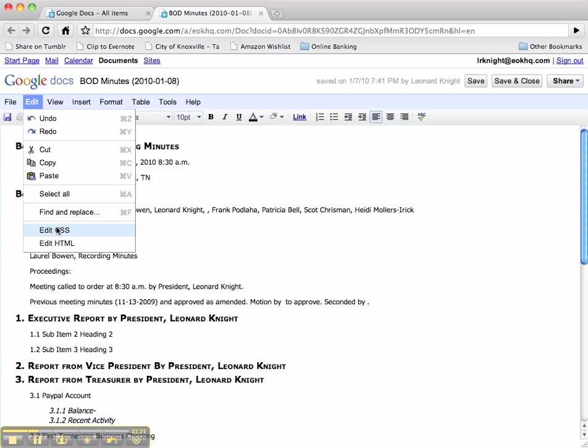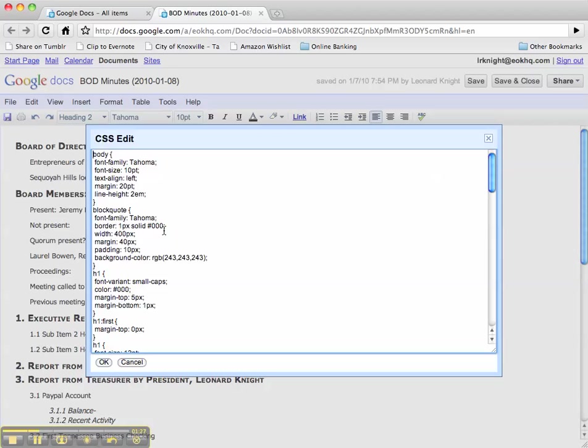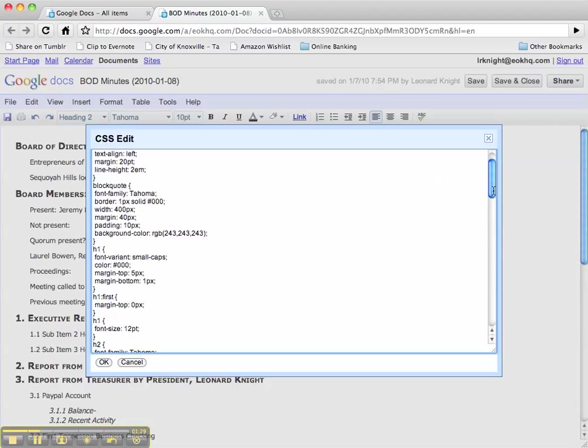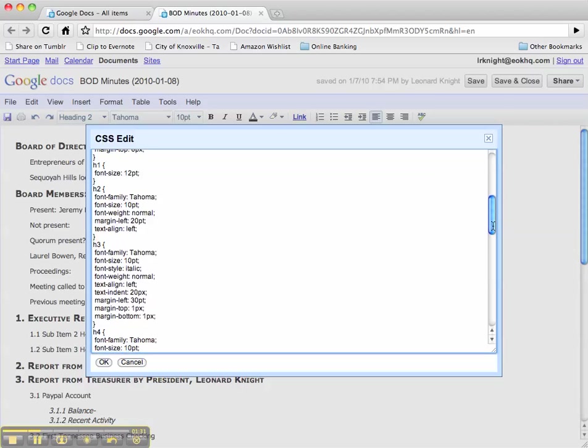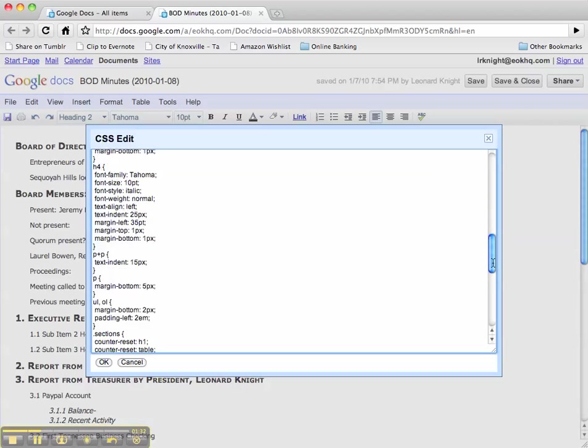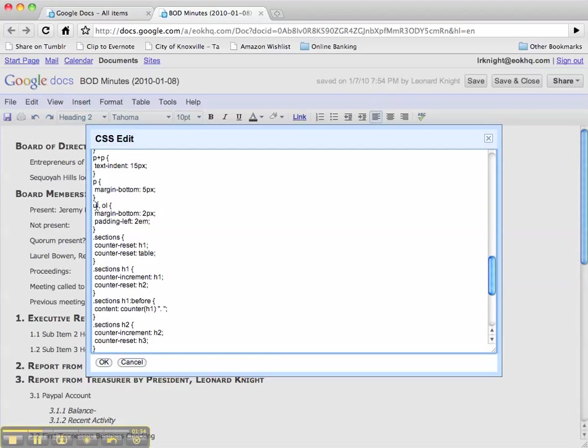First we have some CSS that actually does the counting for us. So here's the CSS that we're editing, and if you come down here to these sections it does sections with counters. Counter-reset: h1, counter-reset table counter...